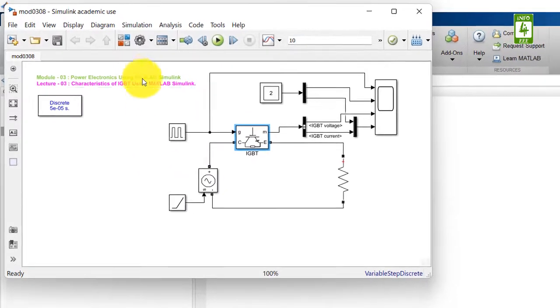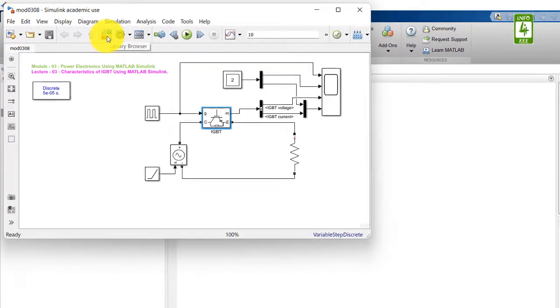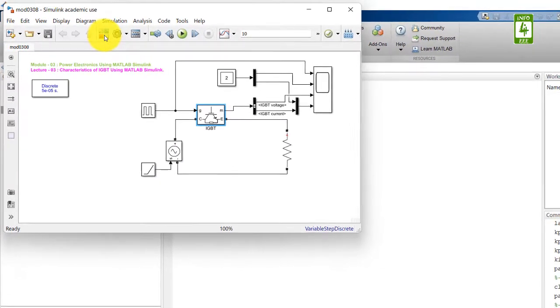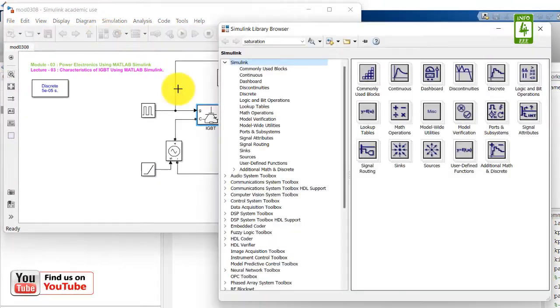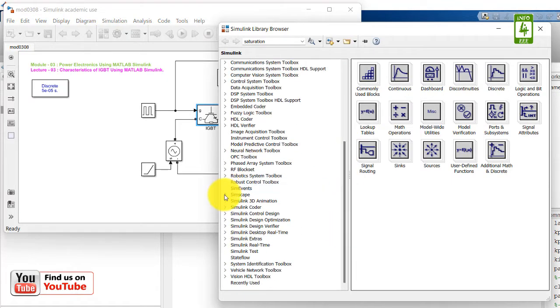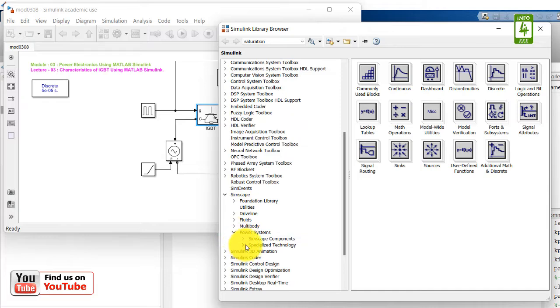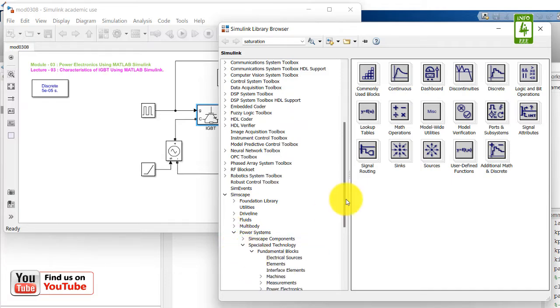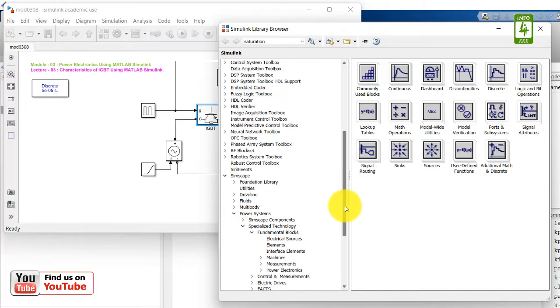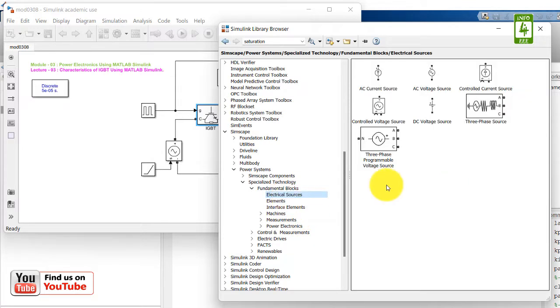So identify that block in the Simulink browser and go to Simscape, Power System, Specialized Technology, and Fundamental Blocks. Here under Electrical Sources you will find a constant DC voltage source.